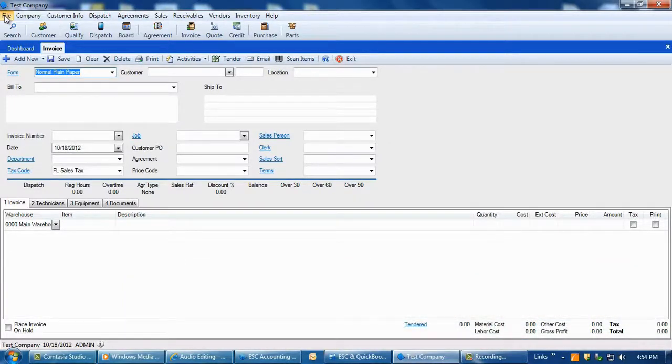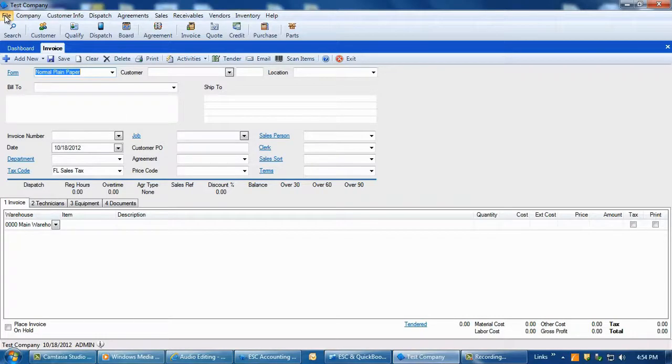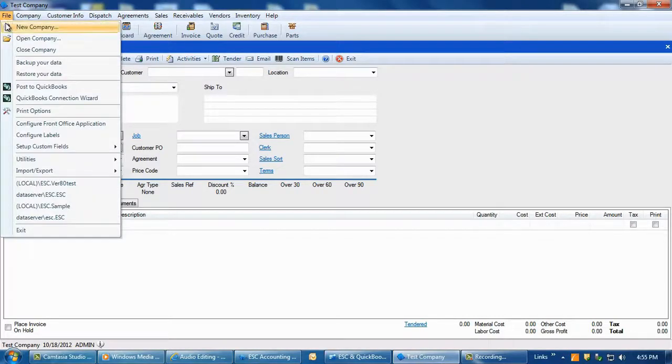To post an ESC invoice to QuickBooks, go into ESC and click on File, Post to QuickBooks.